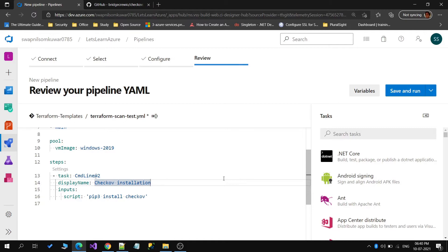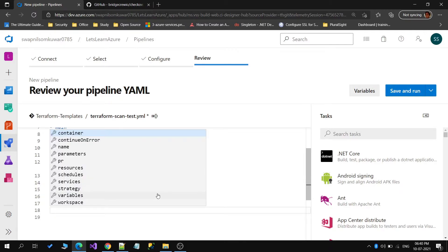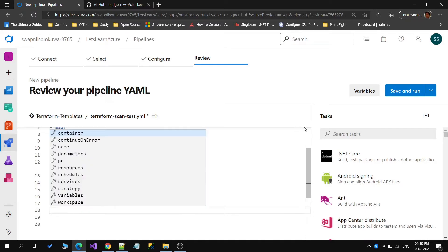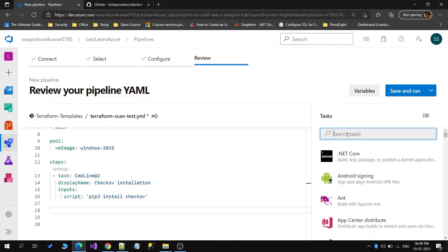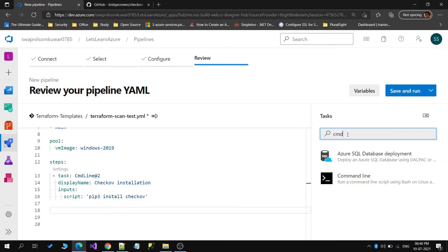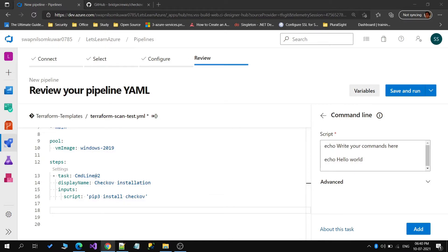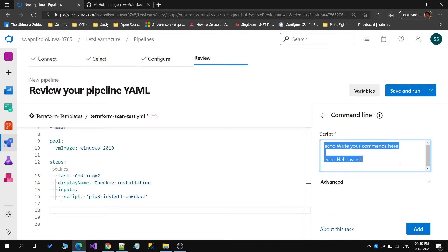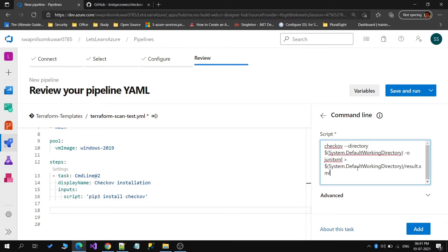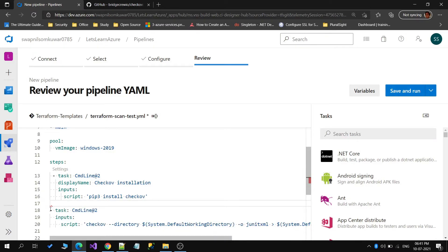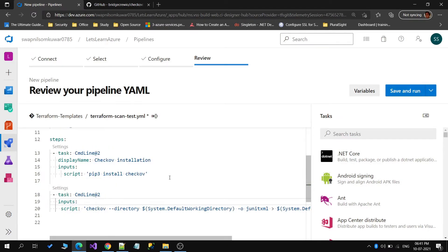Now for the second step, we will be scanning the actual templates. Let me add the command for that. I have that command with me, so I will just copy and paste it here and will tell you what we are exactly doing. Let me add that task.